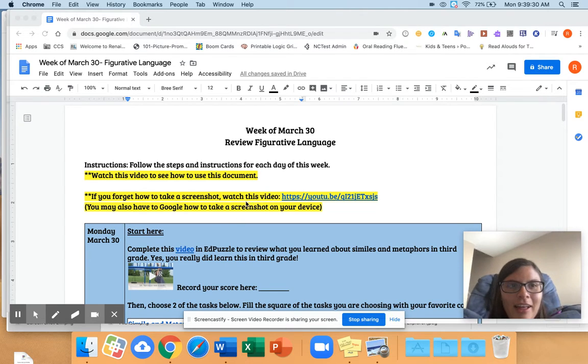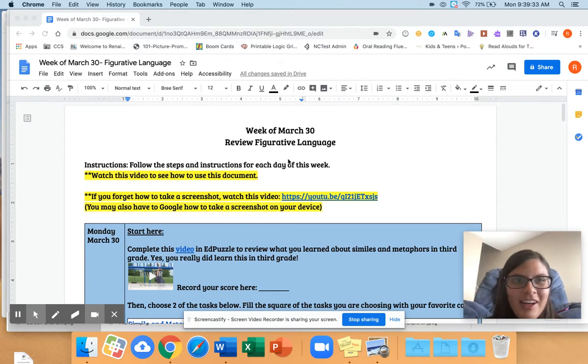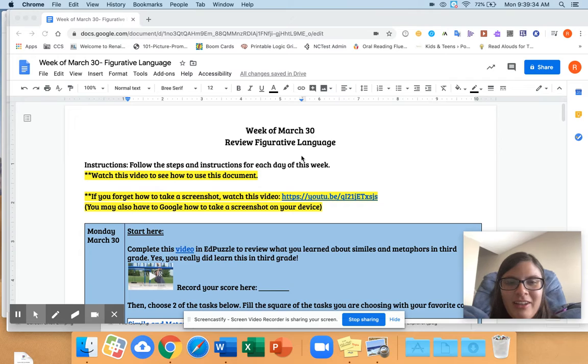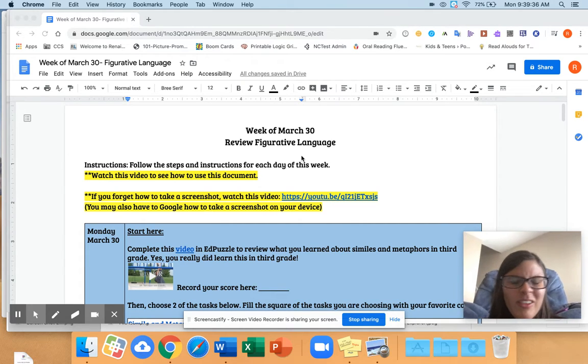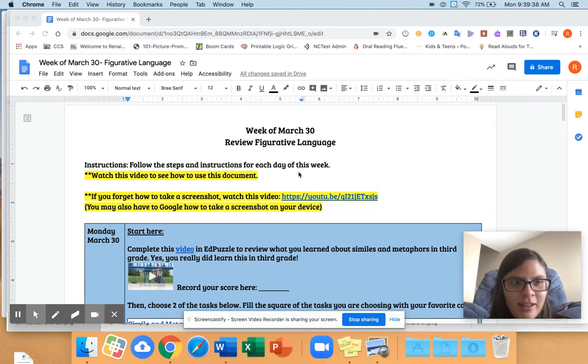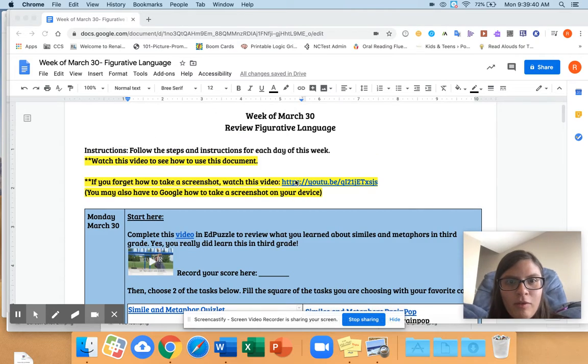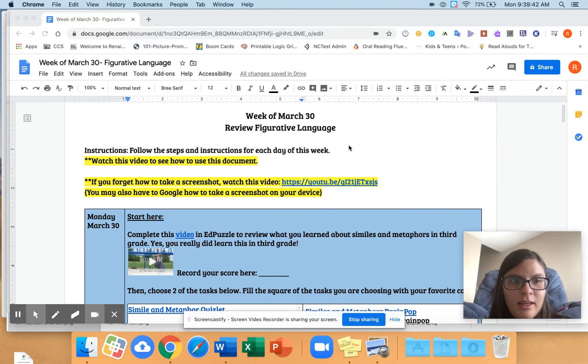Okay, so this is how you're going to do your assignment for this week. I decided to format it differently from last week because I wasn't sure if everybody got the slides thing. So these are your assignments for the whole week.